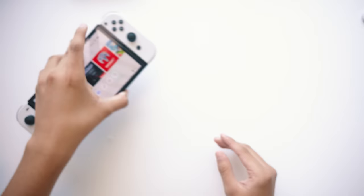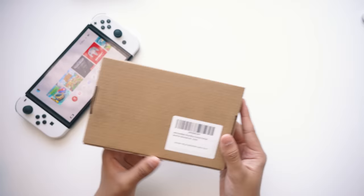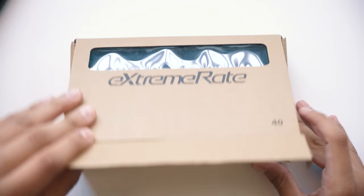So how are we going to do this? Well, I managed to get this kit from ExtremeRate that, allegedly, has everything we need to be able to swap out the shell on this. The design on this OLED switch is much different from the original switch, so we're going to need some new parts.